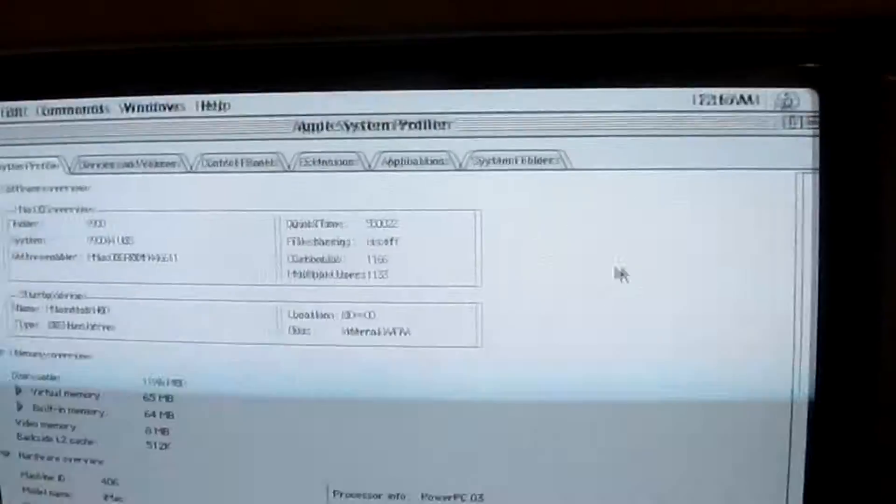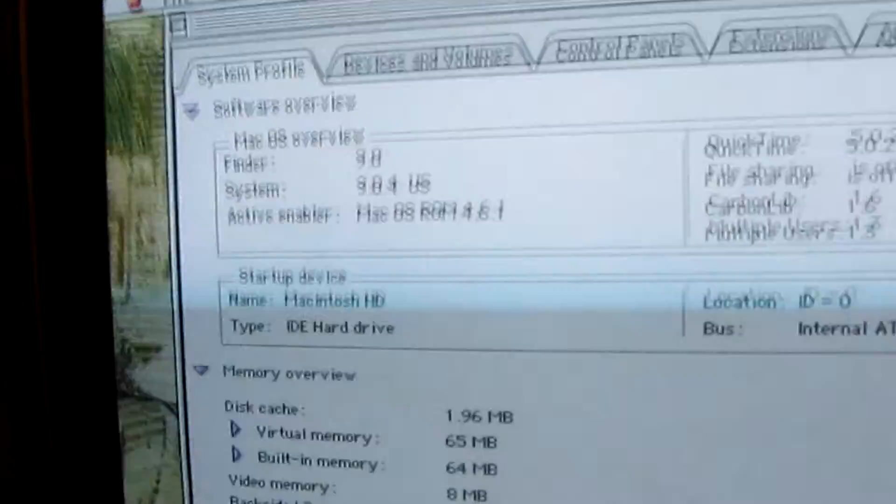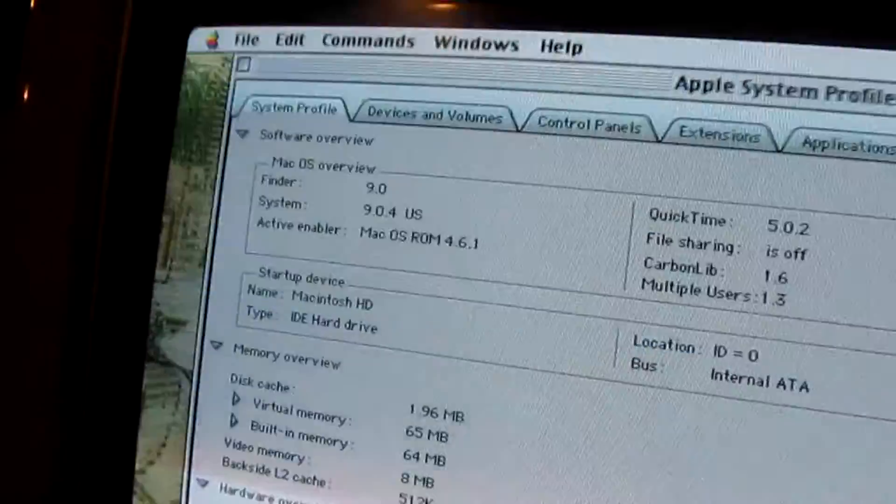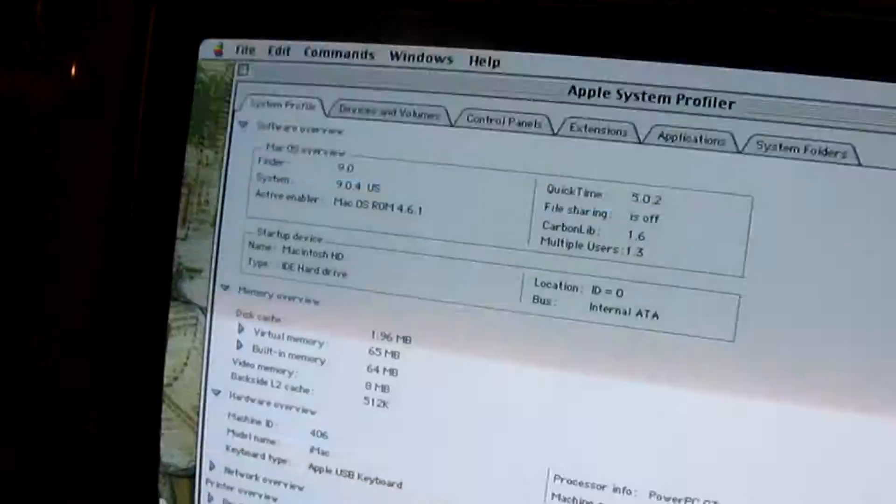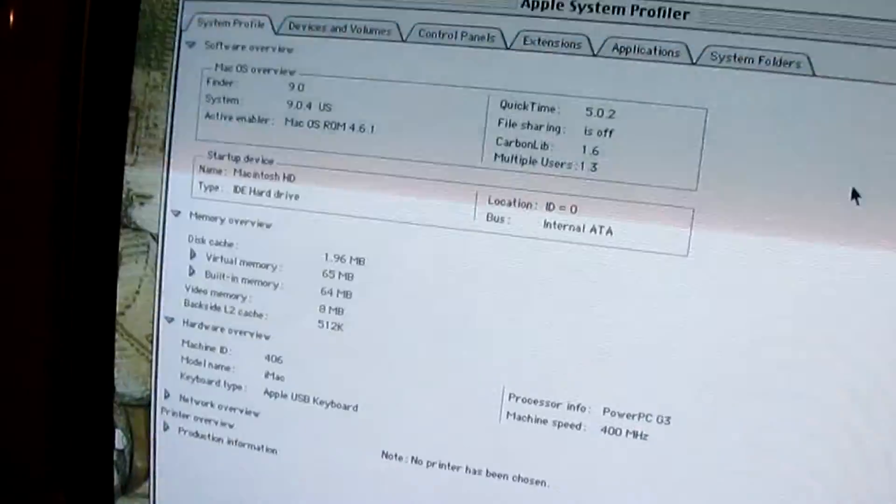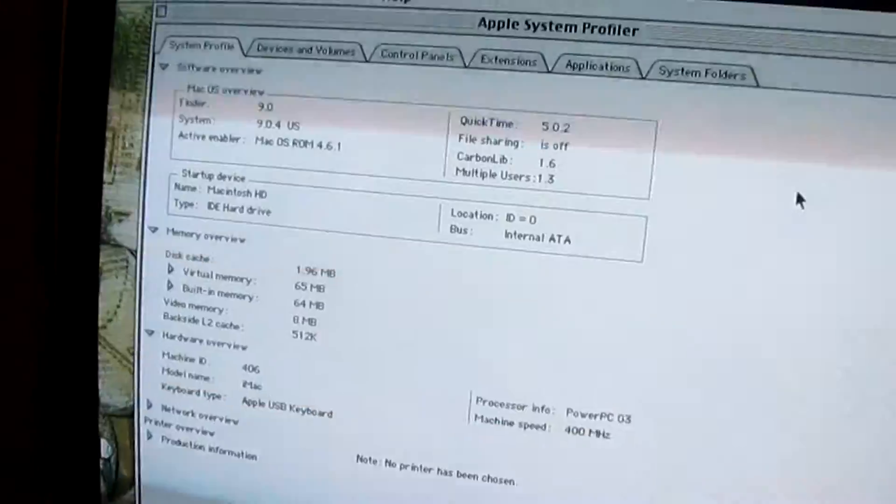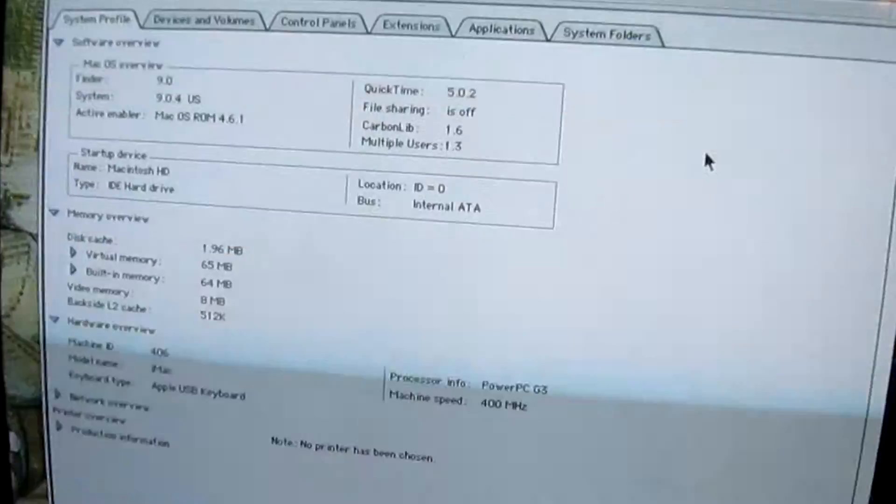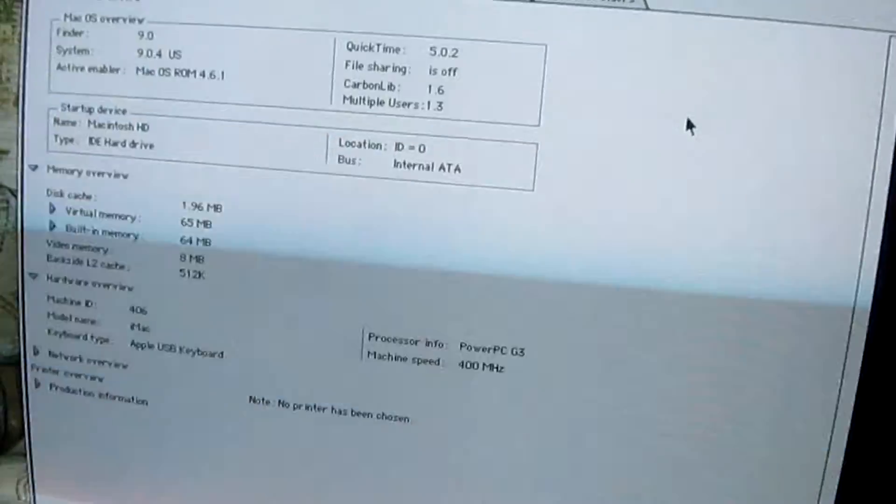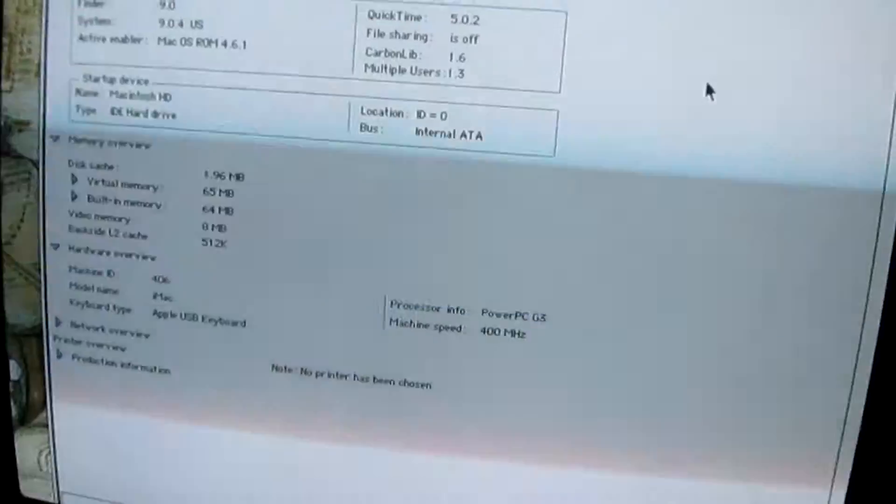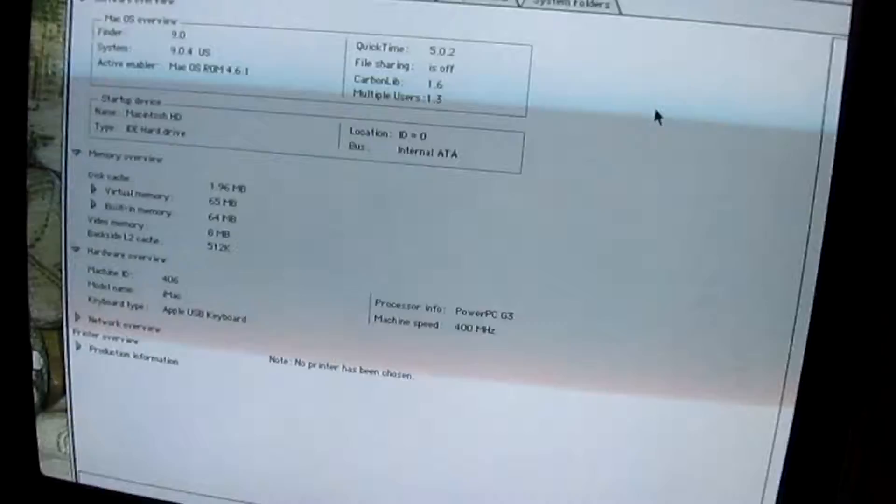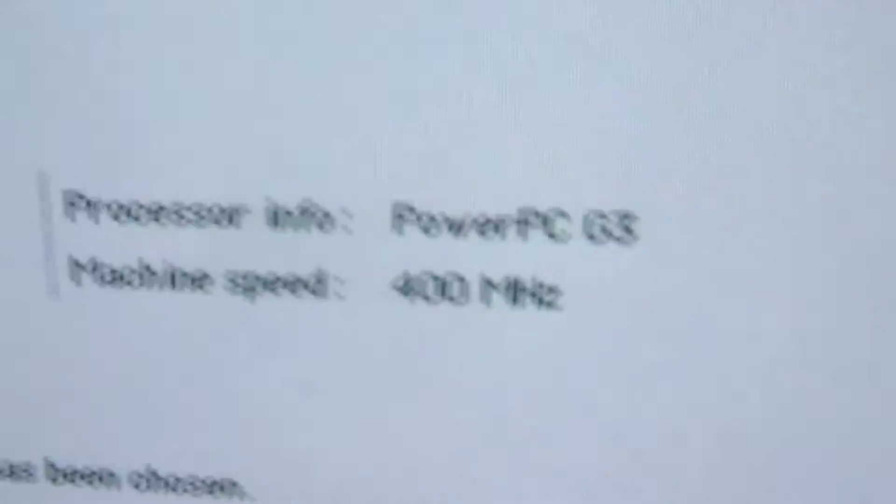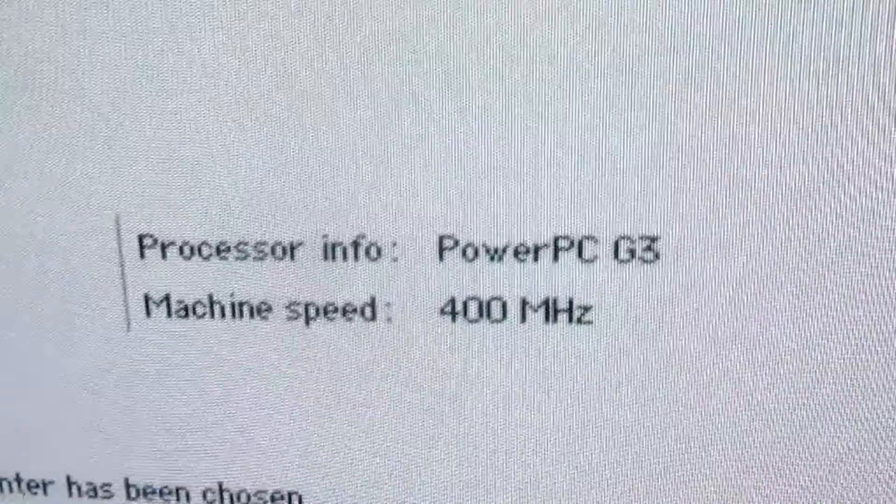Okay. So, we're in Finder 9.0, which is no surprise. There's an IDE hard drive, which is, again, no surprise.